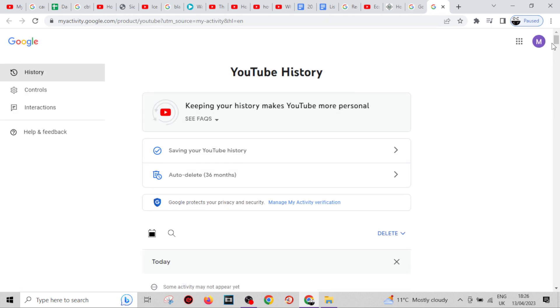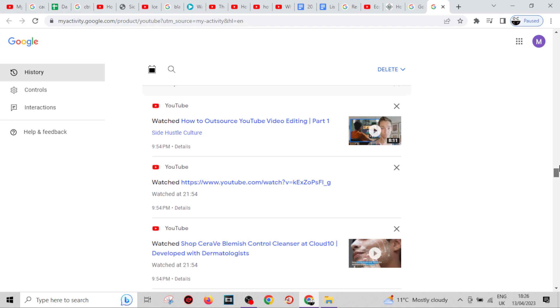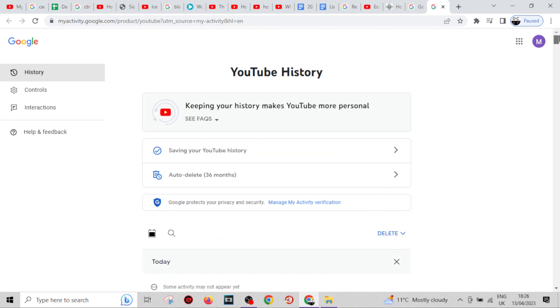This is all of your history since the very start of your YouTube channel, unless you've deleted it in the past. This is how you do it on Google.